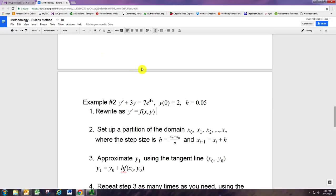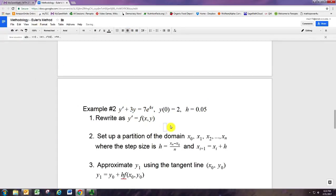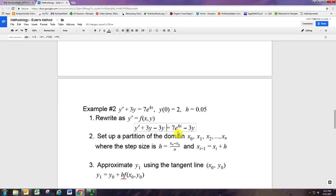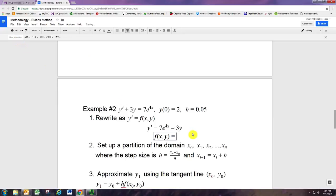The first step is to solve for the derivative. So if you have a differential equation like this where y prime is not already isolated, you'd want to get it by itself first. Subtract 3y from both sides to put it in the correct format. The derivative will be denoted by f from here on out, so f is a function of two variables — it's 7e to the 4x minus 3y.